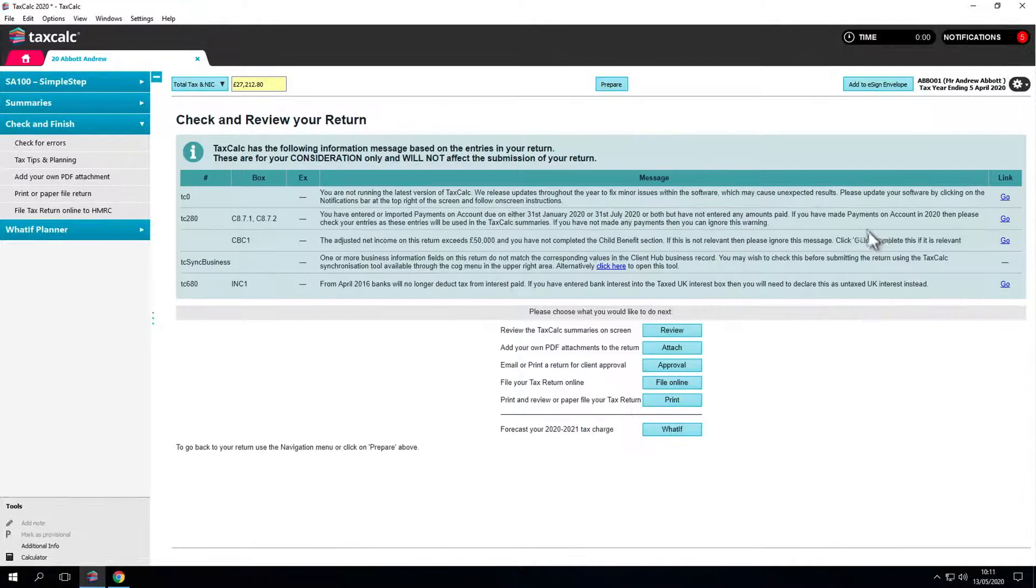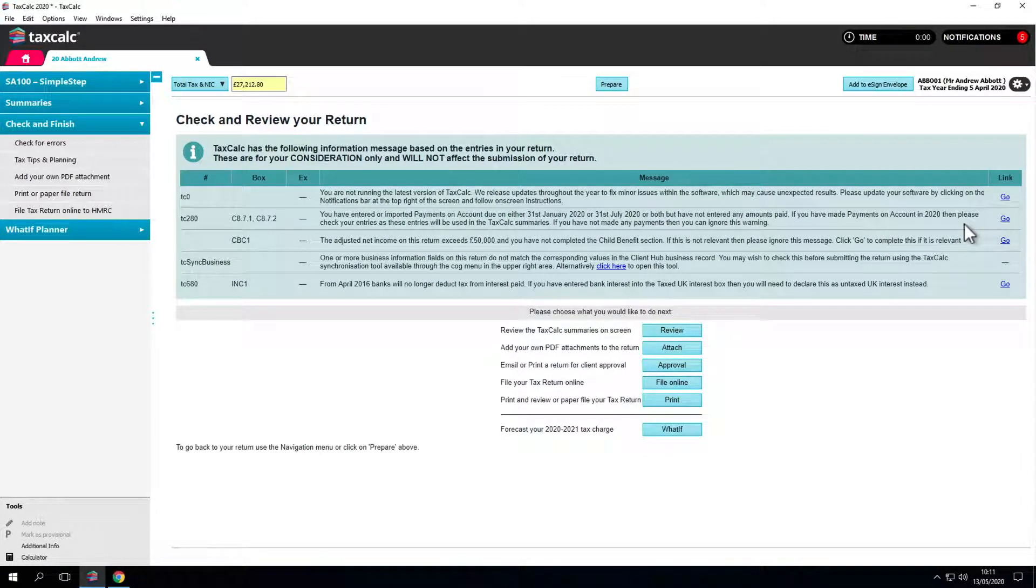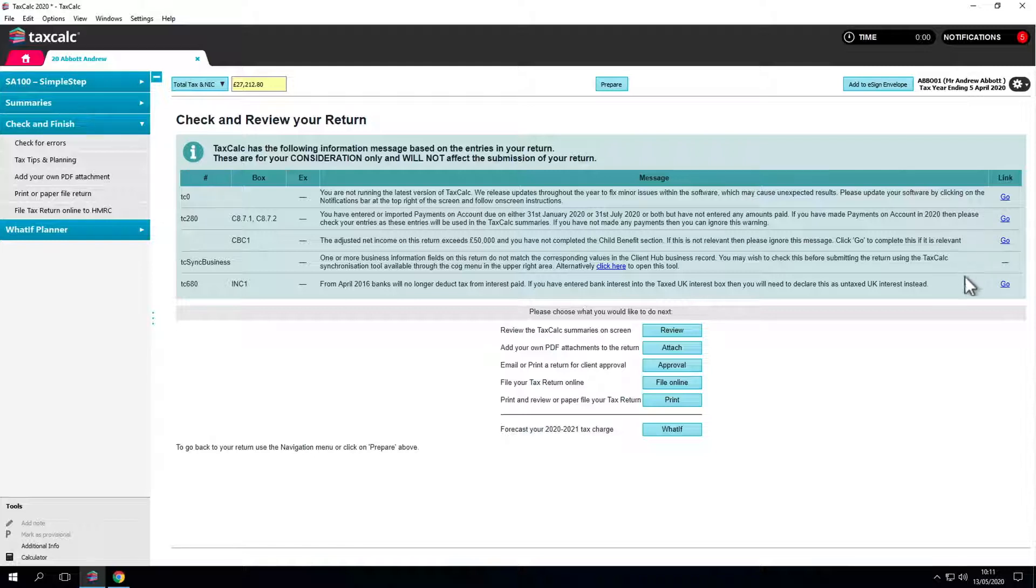By clicking on these links you'll be redirected to some information here about payments on account and the way UK bank interest is now taxed. Just follow the instructions.